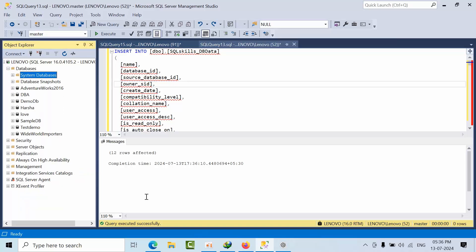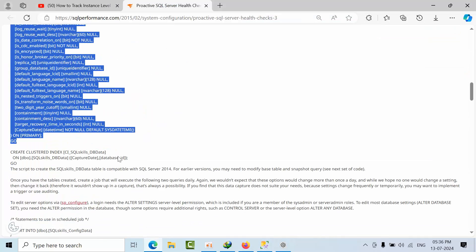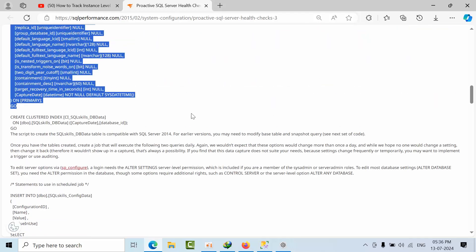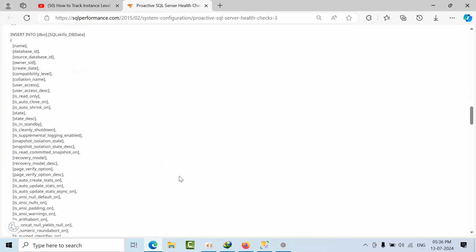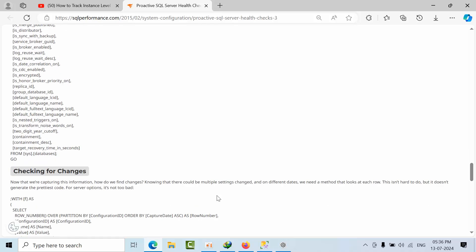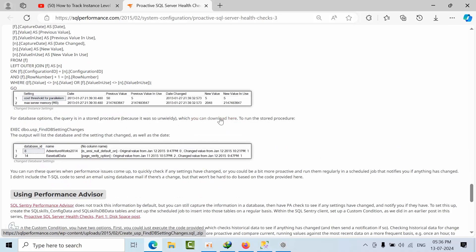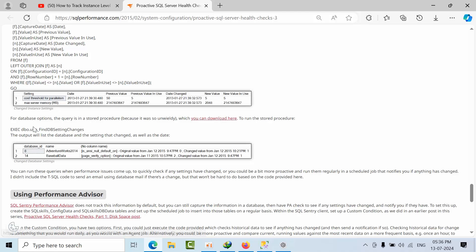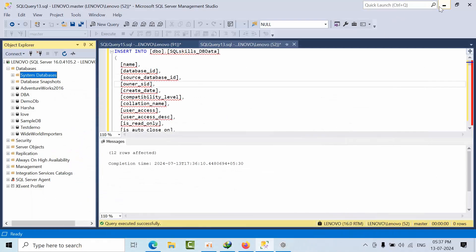If I go to this SQL Performance link, come here and check - we have one stored procedure. You need to download the file and execute this stored procedure. It will detect the changes. First we will download that link as well.